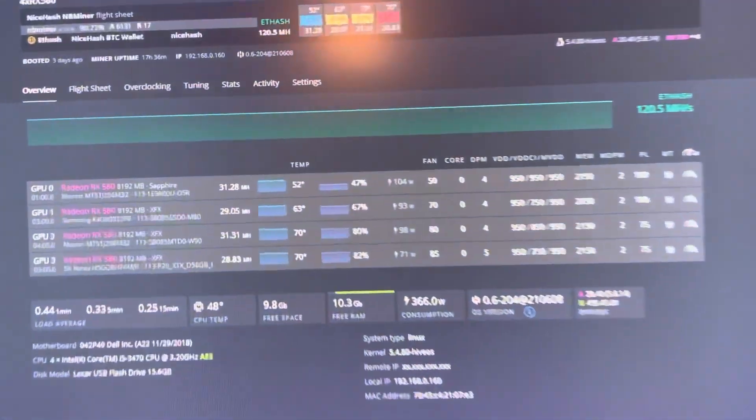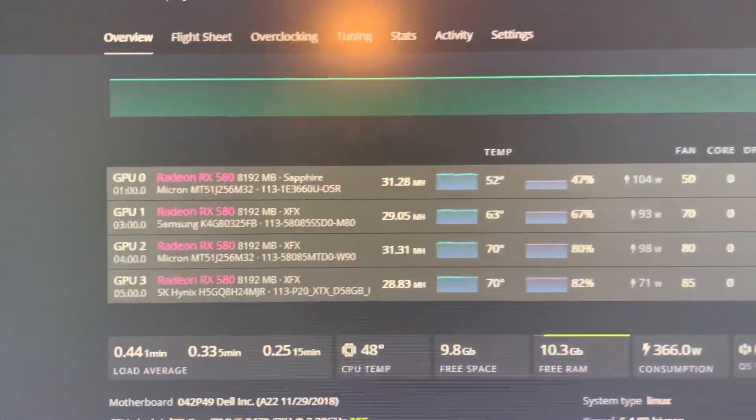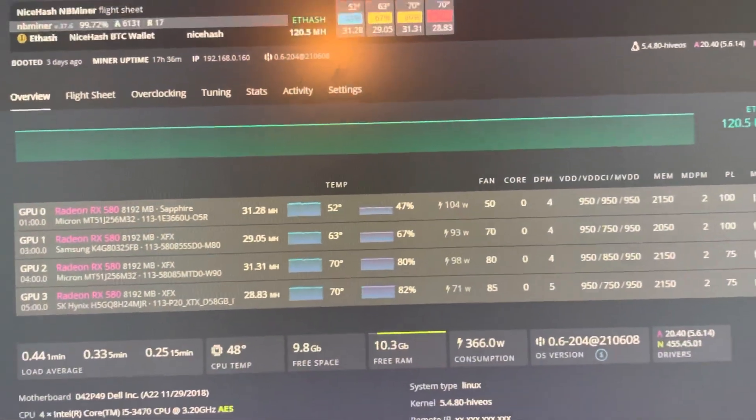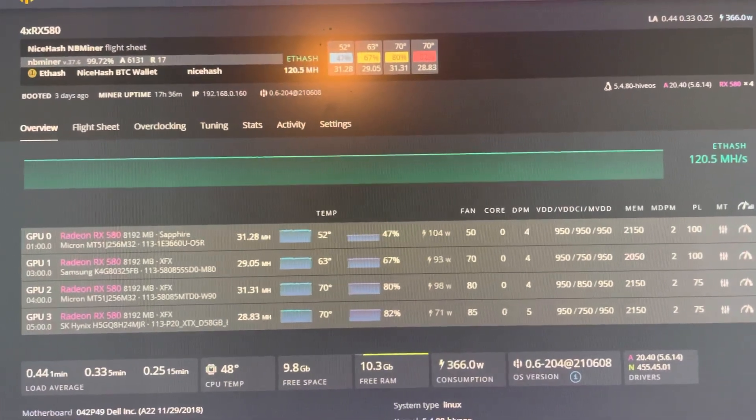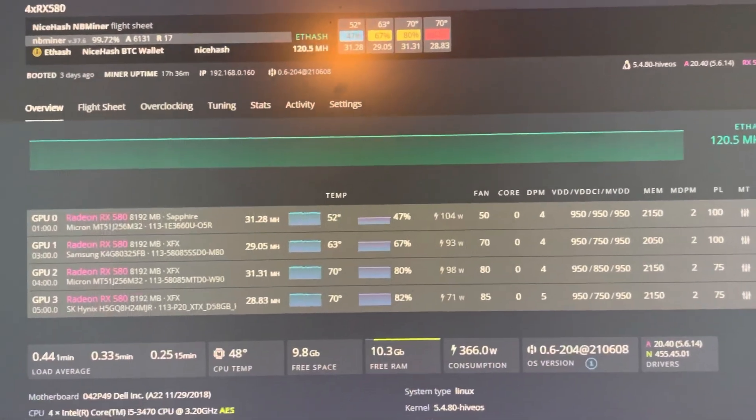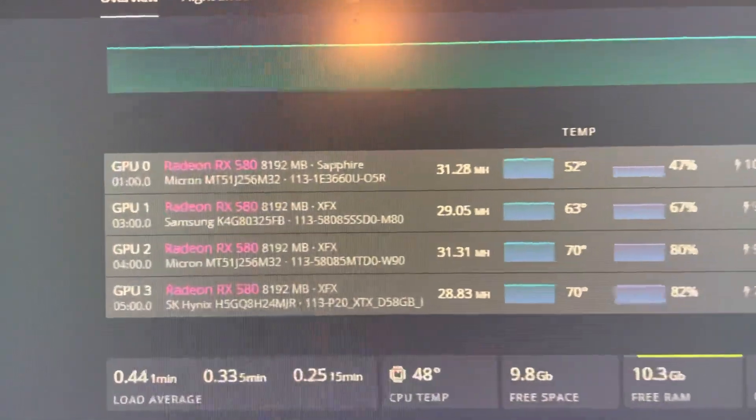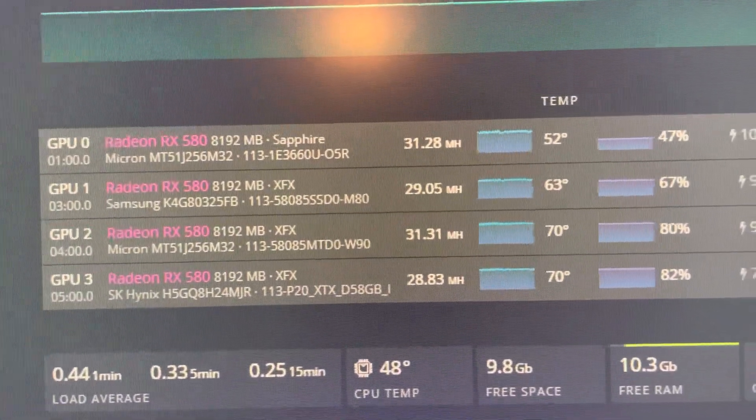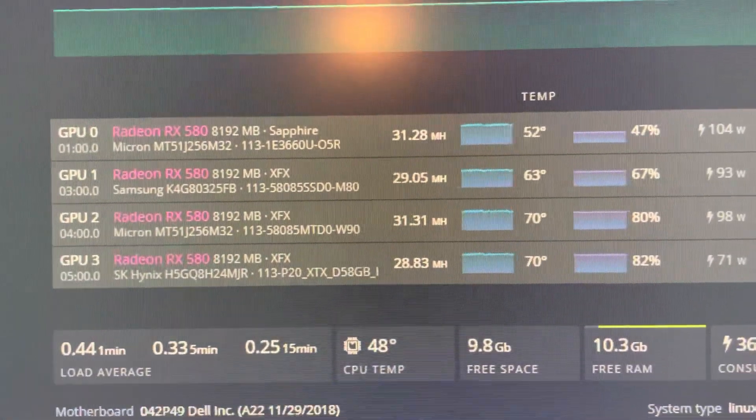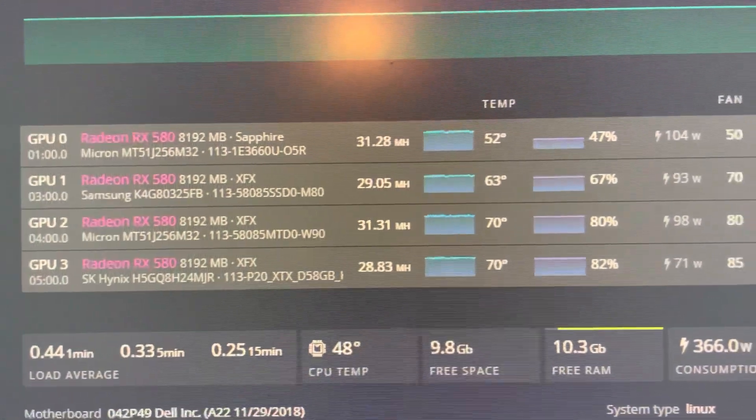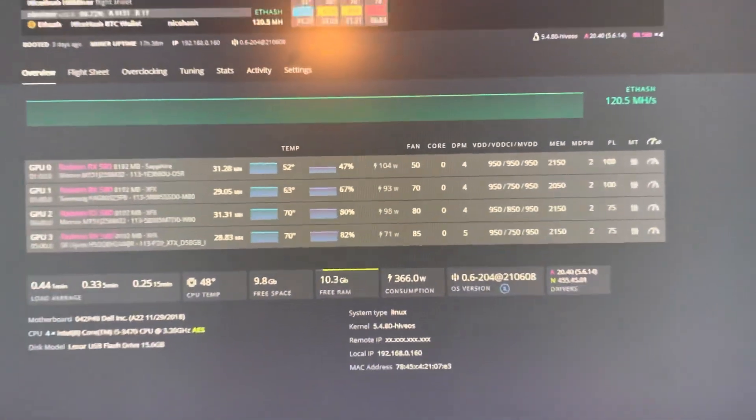Next, we're going to look at the 4x RX 580 rig. It's getting 120.5 megahash total, as you can see at the top right and at the very top. Each card is getting between 28.8 and 31.3 megahash, and the temps are looking great. We'll take a look at the rig right over here in a second.